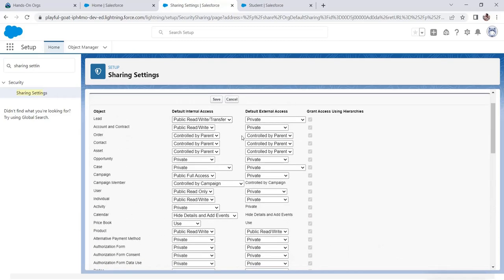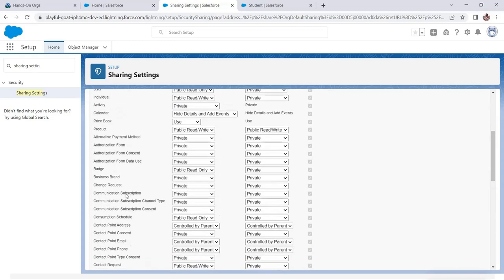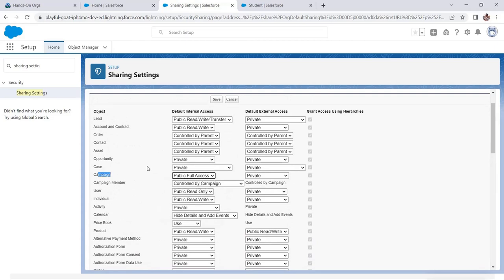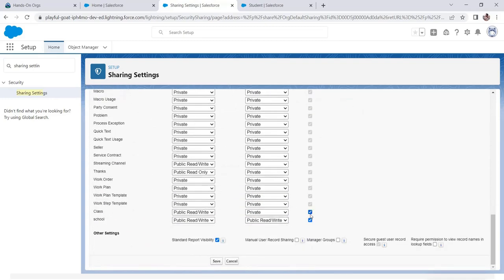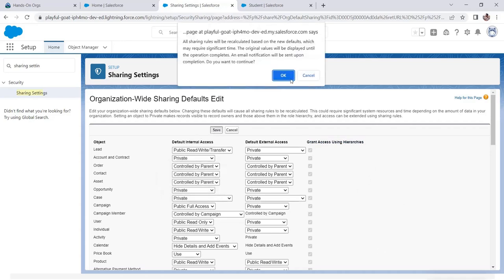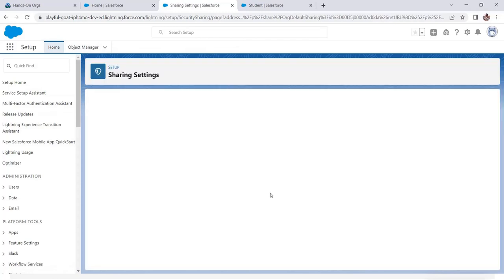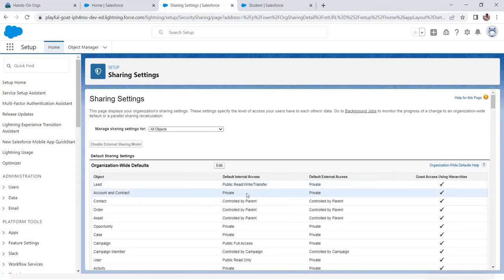Now let's look at the OWD settings. You can see Private, Public Read Only, Public Read Write, and Public Read Write Transfer. For Account and Contract you can set permissions for both in one go. For Campaign you have Public Full Access. Role hierarchy is already enabled for standard objects, but for custom objects you can enable or disable it. Let's make the account control Private and save it.